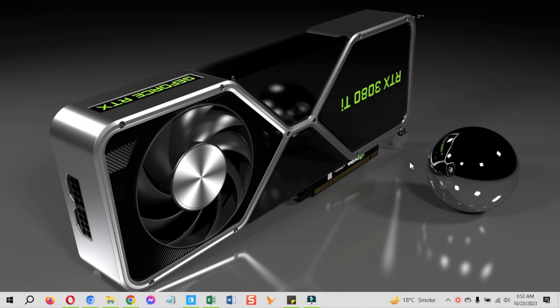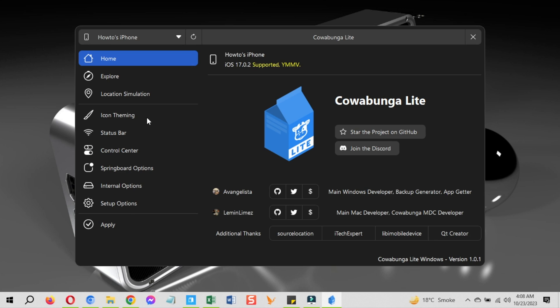Hey, what's up guys, hope you are all doing well. In this video, I will show you the Cowabunga Lite Windows for iOS 17 download and usage without jailbreak.